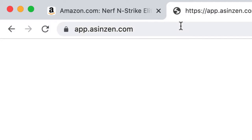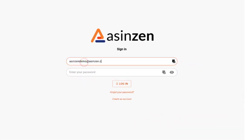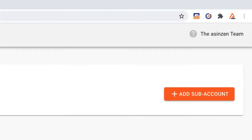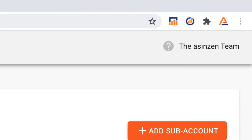Start by logging in with your username and password. Once logged into the ASINZen web portal, locate and click on your profile name on the top right hand corner.